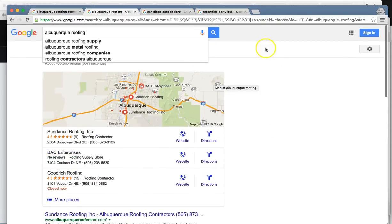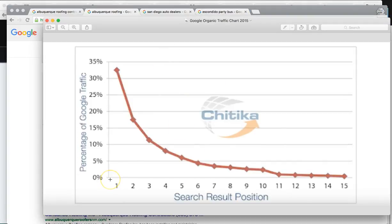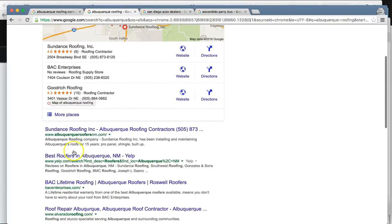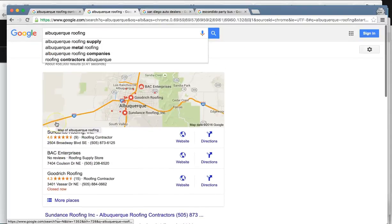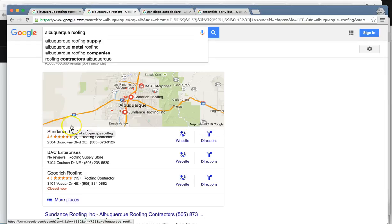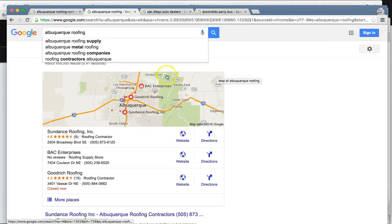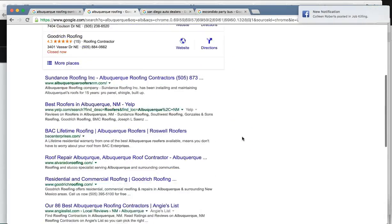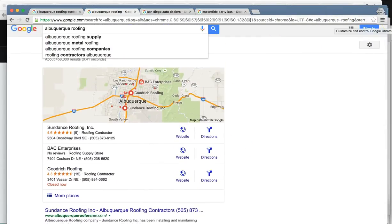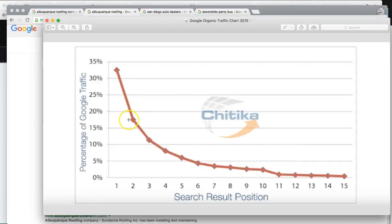Let me show you why it's important to be at the top of these searches. This is what's reported back from Google last year. If you're ranked number one, you control 35% of all the clicks organically. And if you're ranked number one in maps, that's an additional 20 to 30% of the clicks. If there are ads running, that's going to be another 20% of the clicks as well. As you go down in positions, you lose a lot of business.